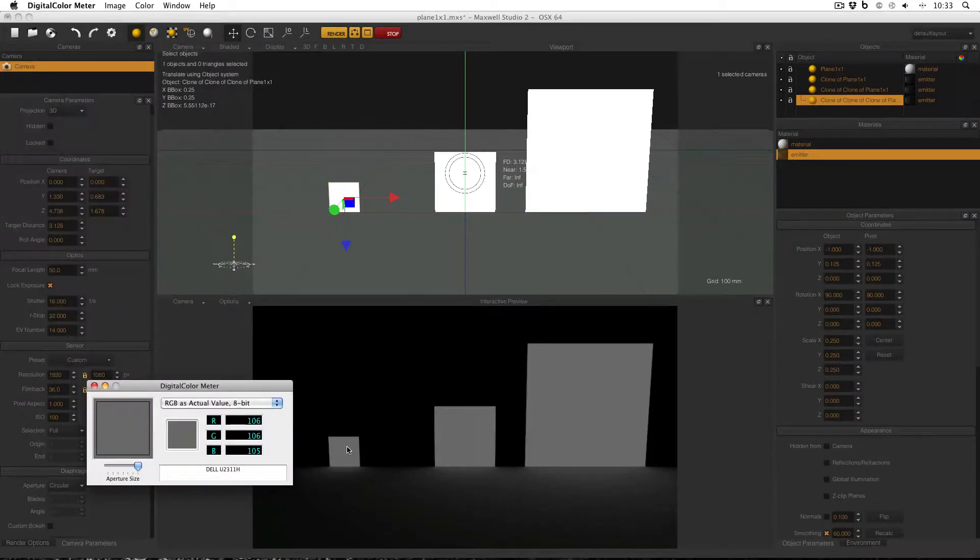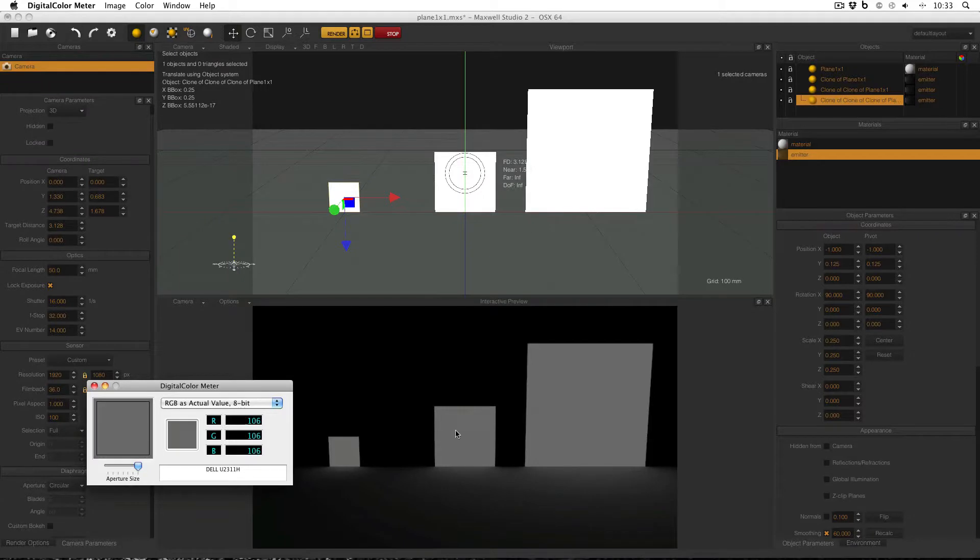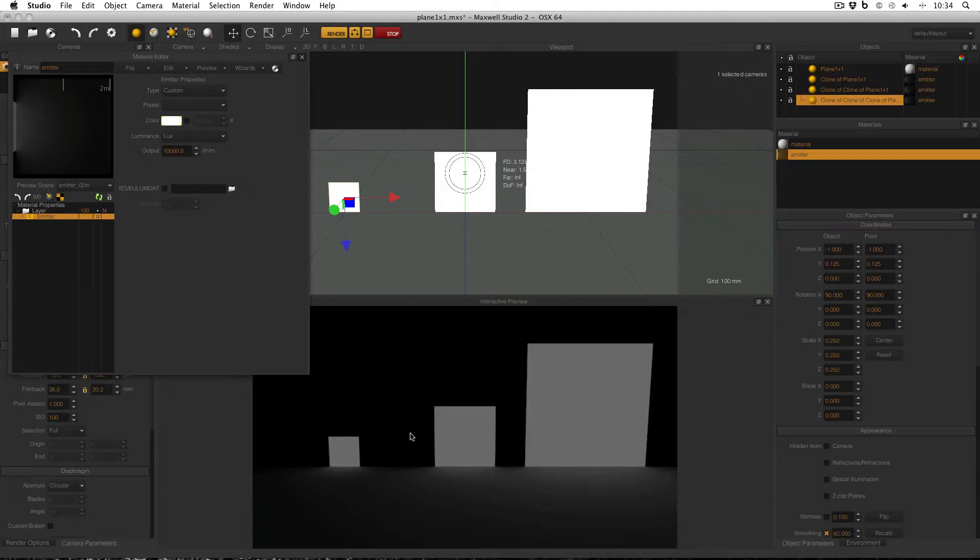And just to prove that these are now all appearing to be the same intensity, using digital color meter, I can show that the smallest emitter appears to be 106, medium emitter appears to be 106, and the large emitter appears to be 106. So now what I can do with these settings is make emitters of different sizes, but in my renders they will definitely appear to be the same intensity.